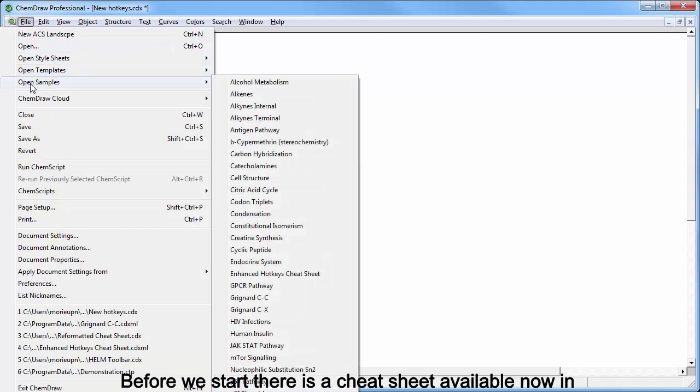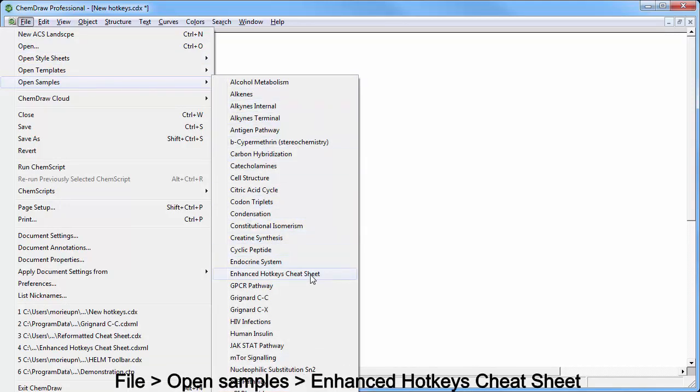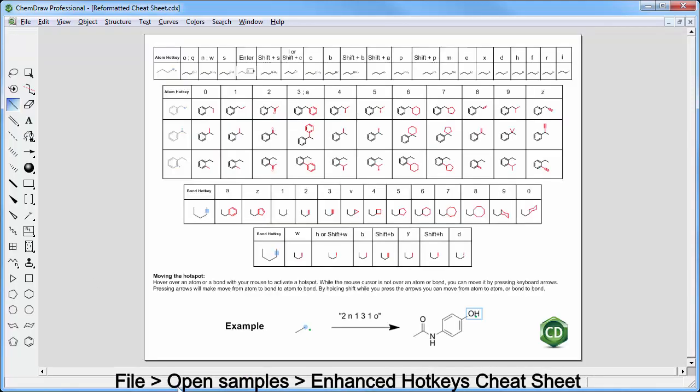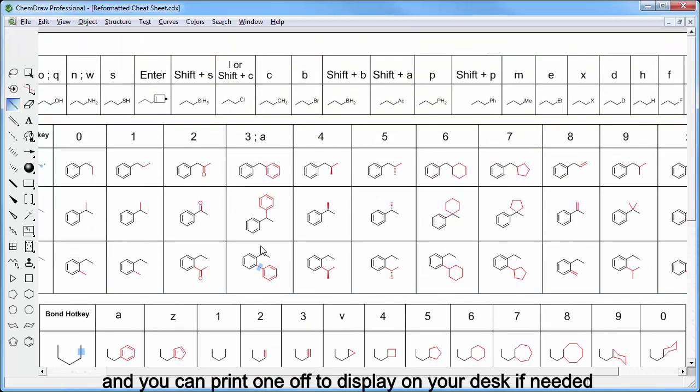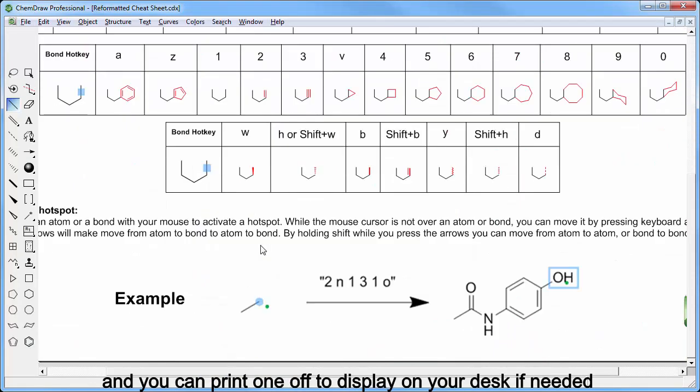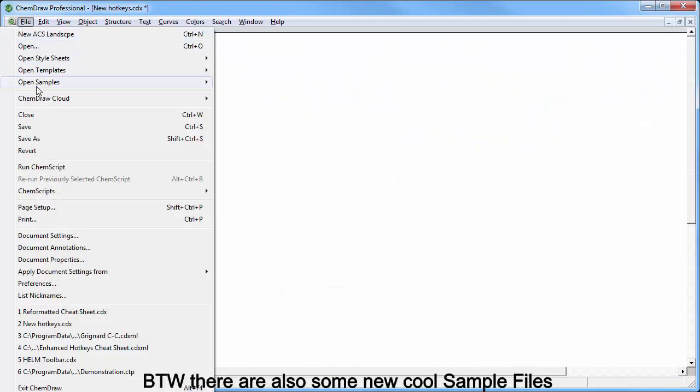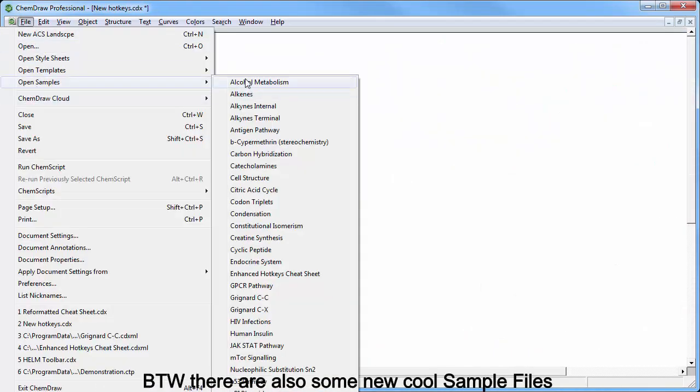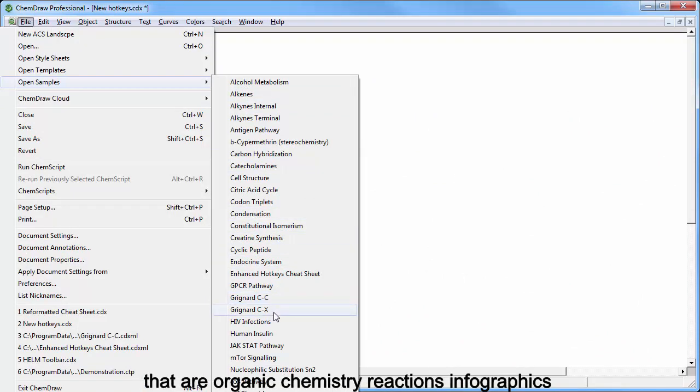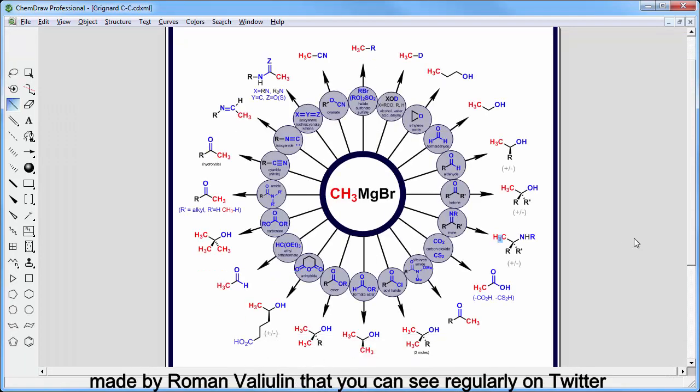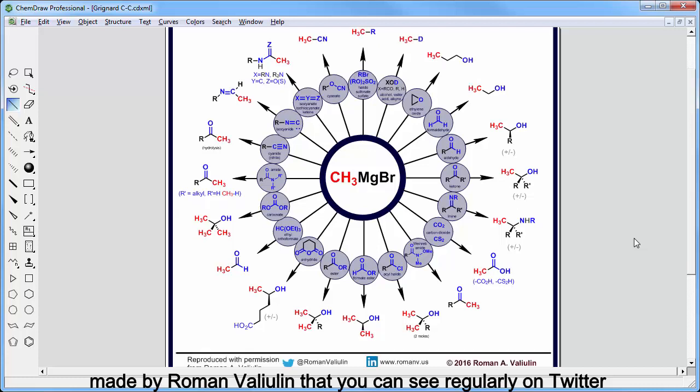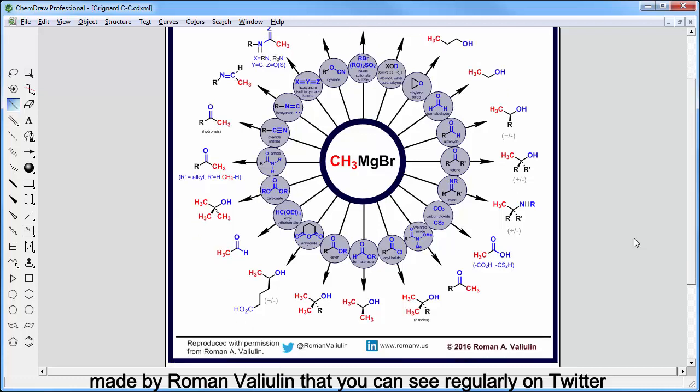Before we start there is a cheat sheet available now in file, open samples, and hence hotkeys cheat sheet and you can print one of the display on your desk if needed. By the way, there are also some new cool sample files that are organic chemistry reaction infographics made by Roman Vallulin that you can see regularly on Twitter.